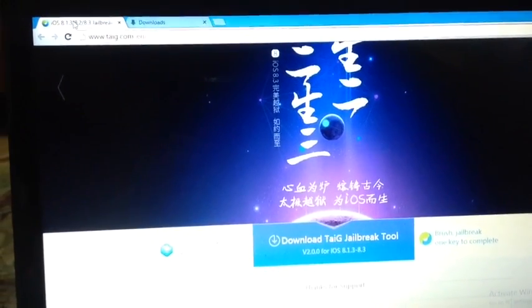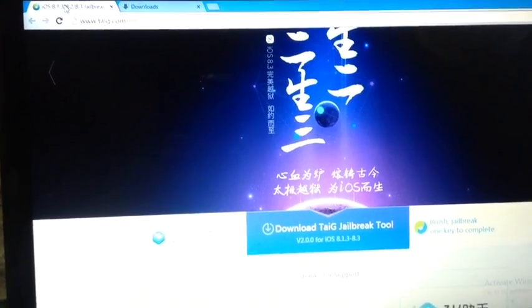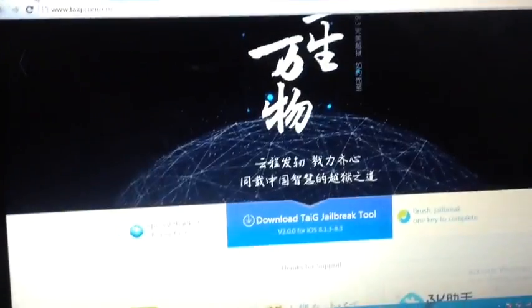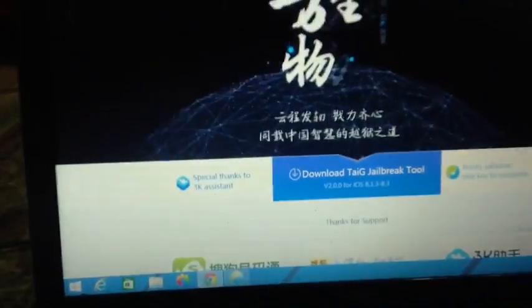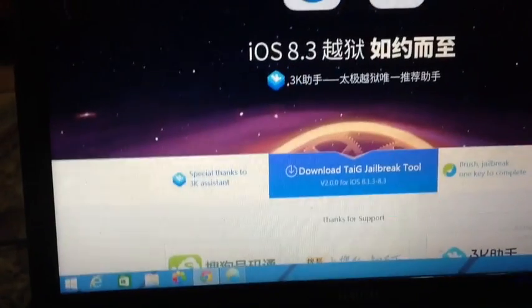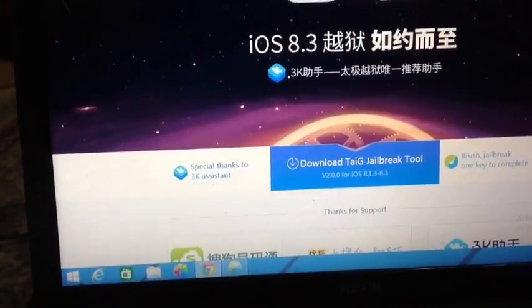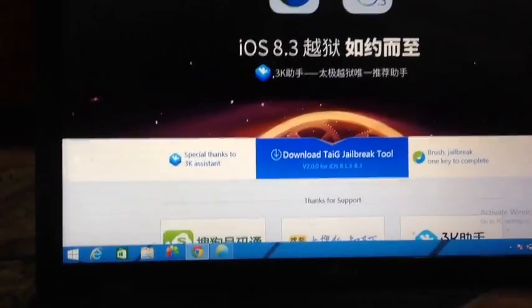Right here, I'll be leaving a link down below in the description. So just download it from taiji.com. I'll be leaving a link. Basically tap on Download Taiji Jailbreak Tool.